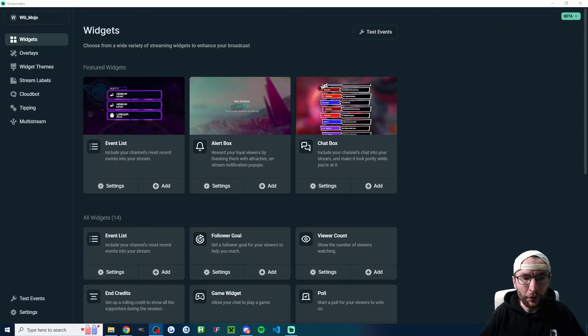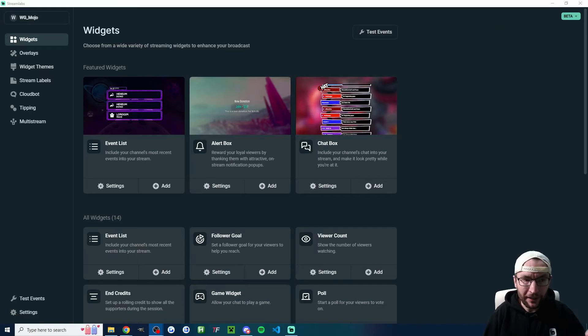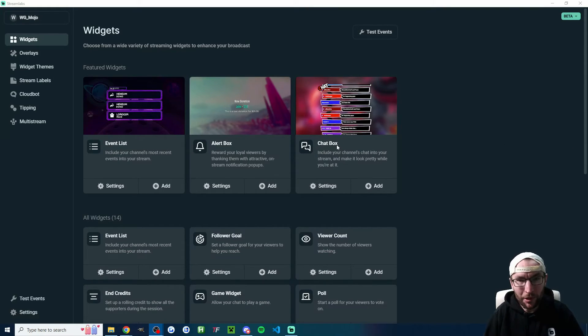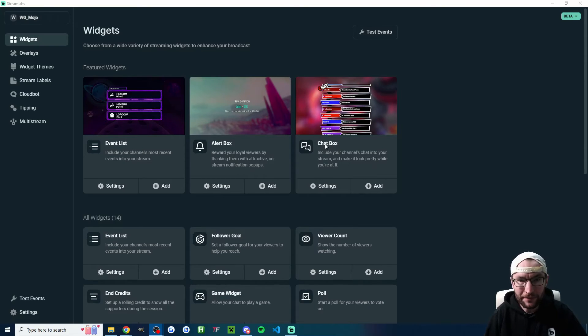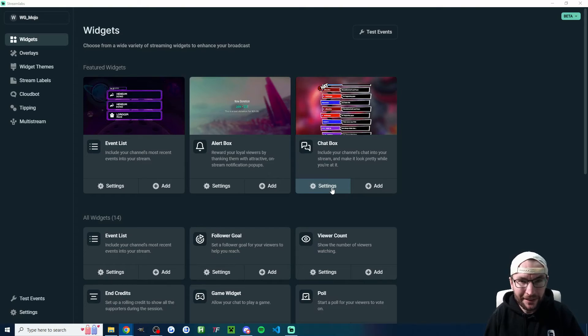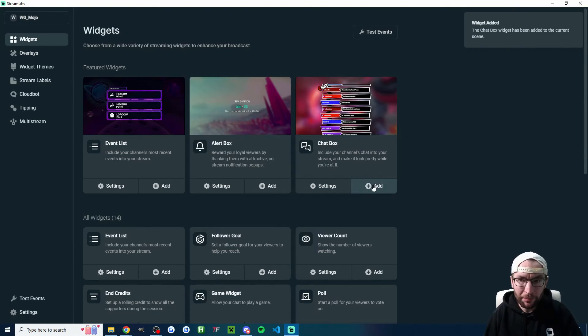Now that was, of course, the alert box widget. But if I go on the widgets page, you can add a lot more widgets. So for example, if I want to add the chat box to my starting soon screen, I can click on settings, which opens the Streamlabs website to fully customize it. And then once I'm happy, I would just press add.